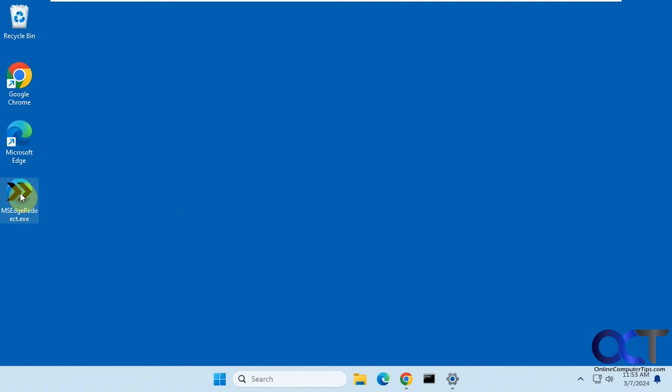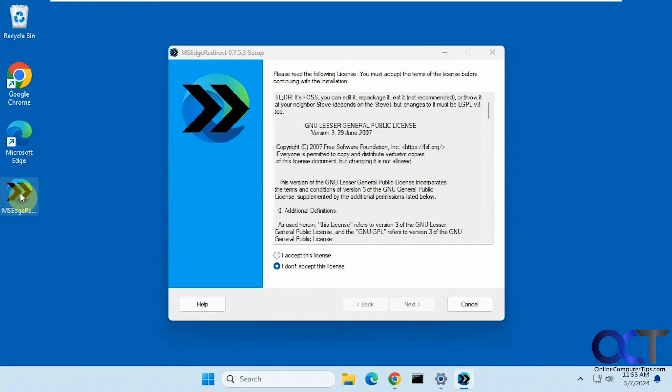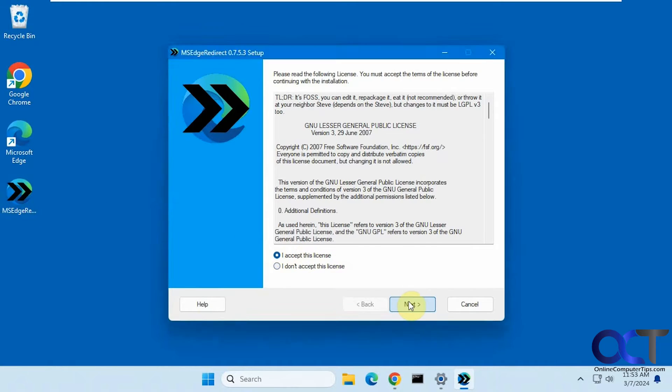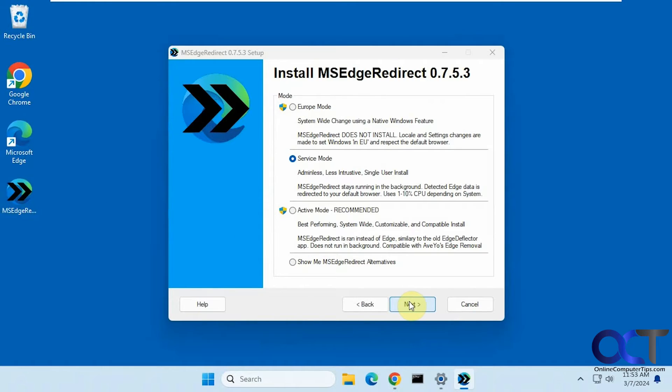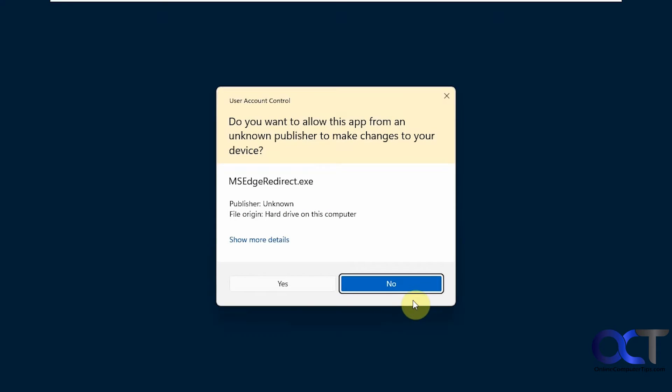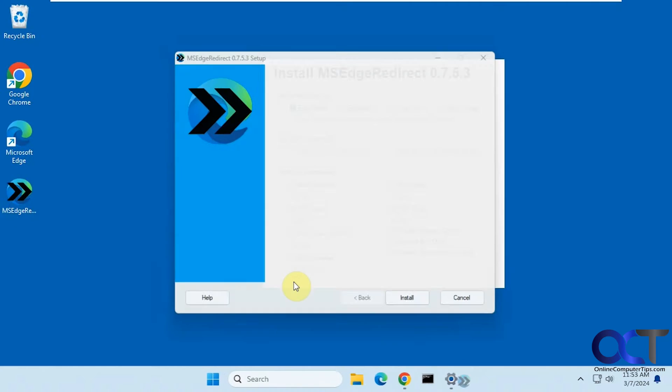So we'll just double click it here. Accept the license. Okay, so they suggest doing active mode. Say yes to the UAC prompt.